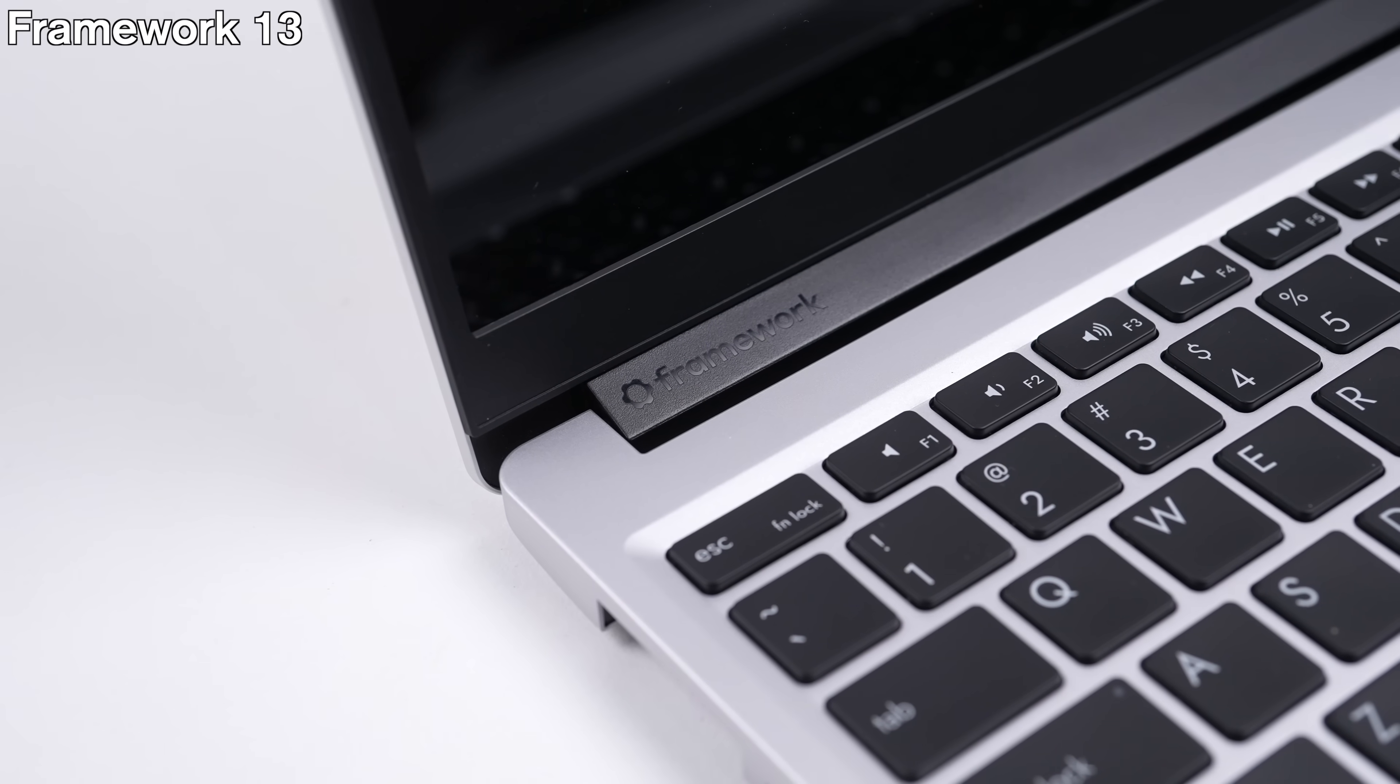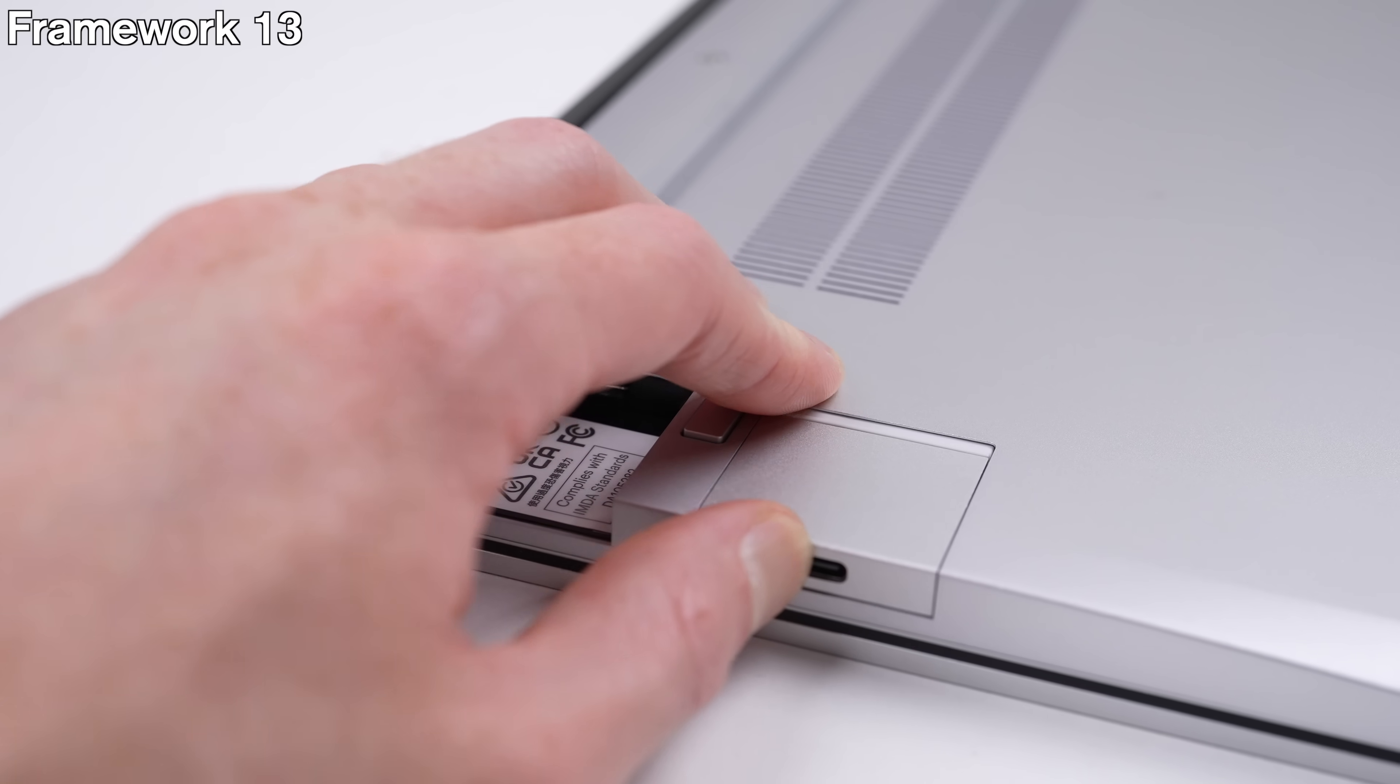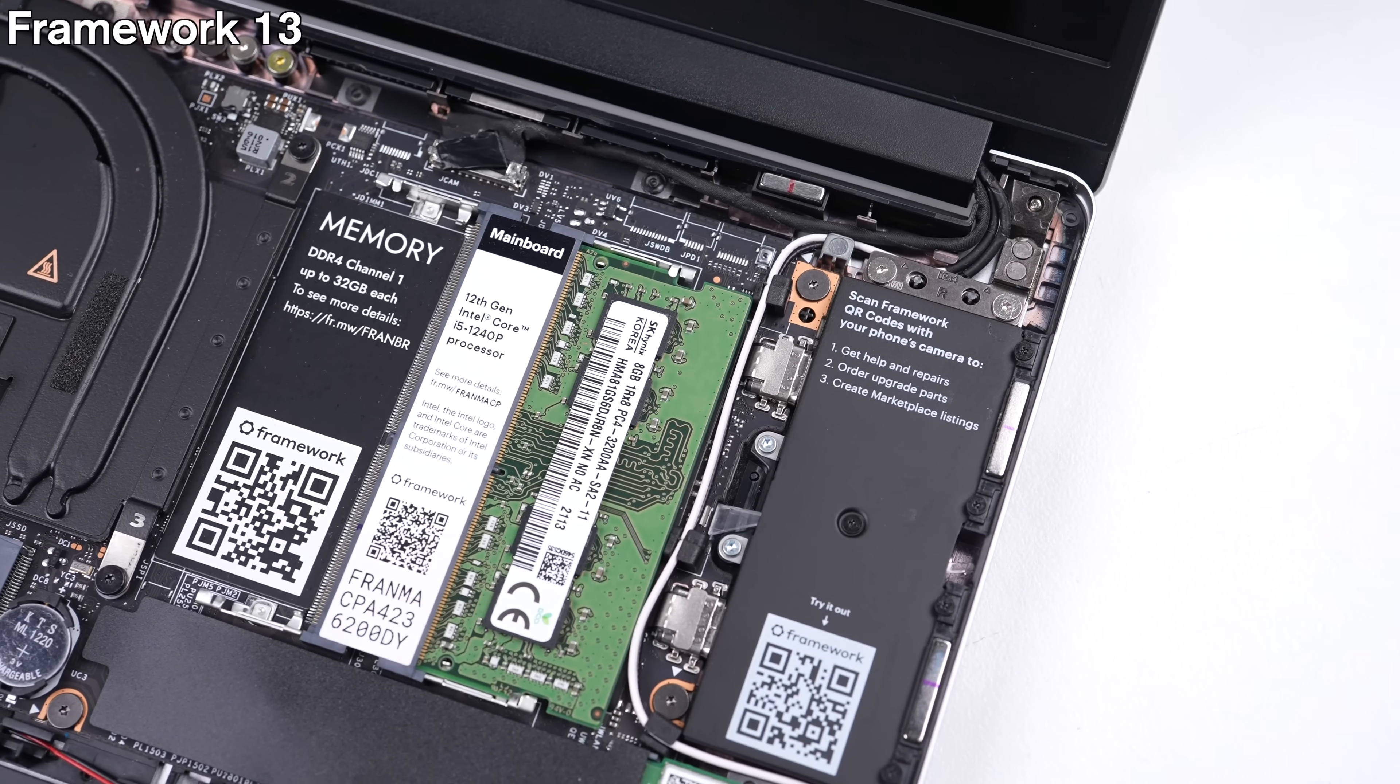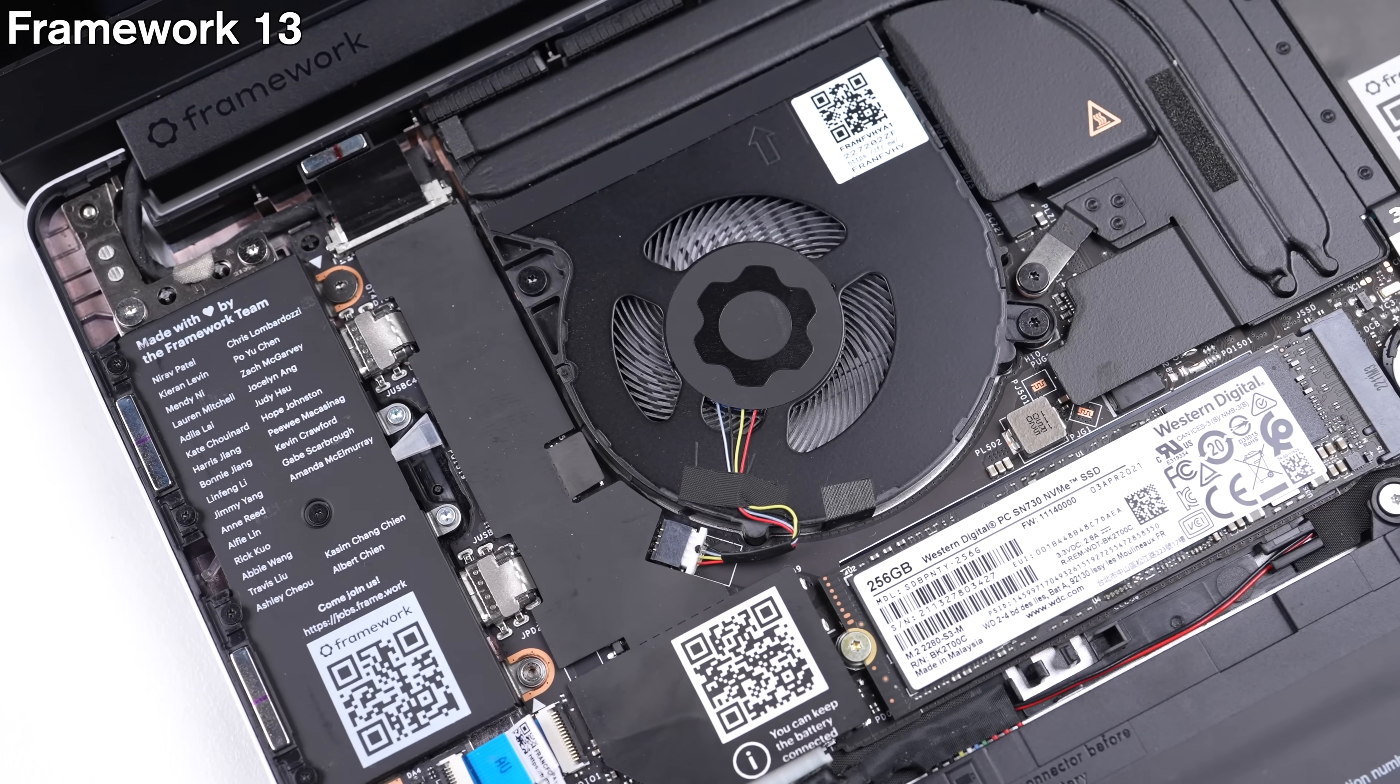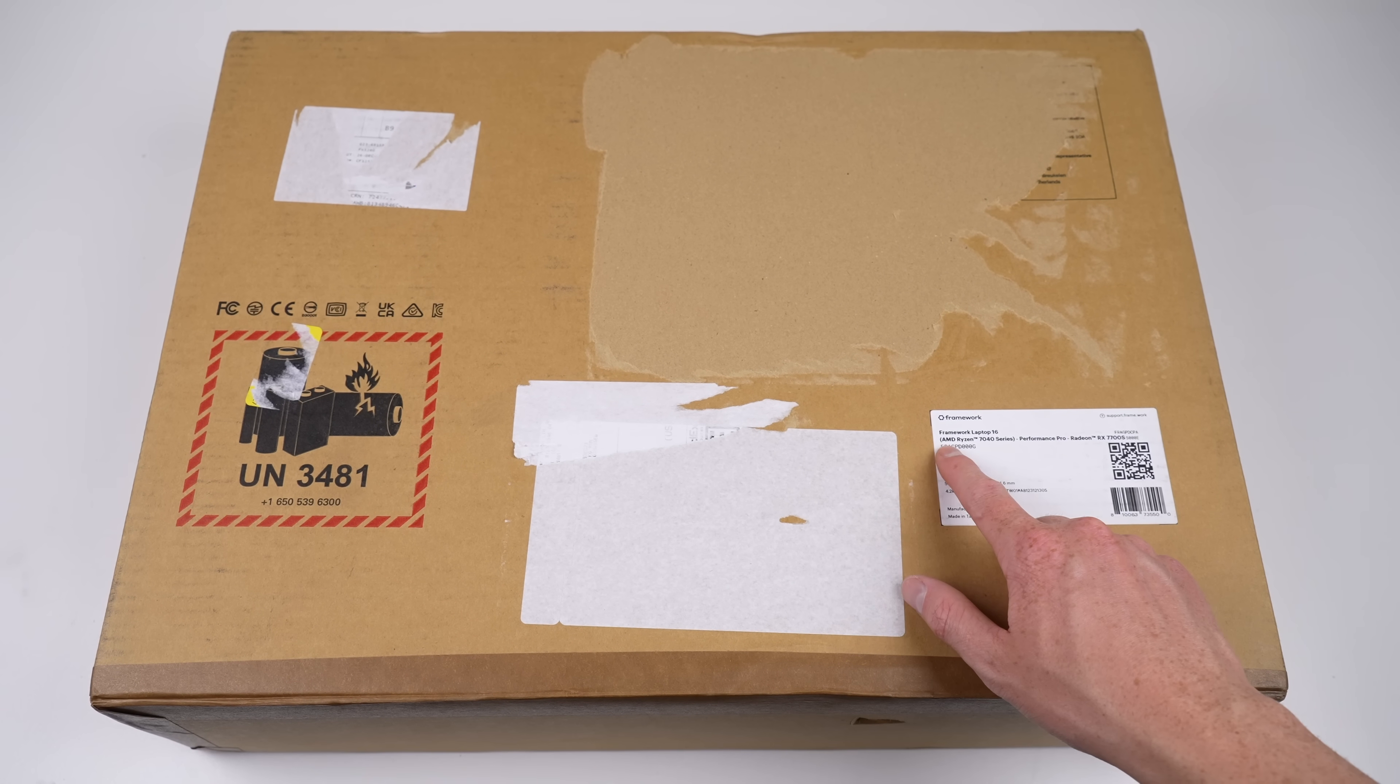I thought their first laptop was impressive from a repair and upgradability standpoint, being one of the only new laptops to support upgrading and replacement of the ports, RAM, SSD, Wi-Fi cards, speakers, display, and battery. I thought it couldn't get any better than that.